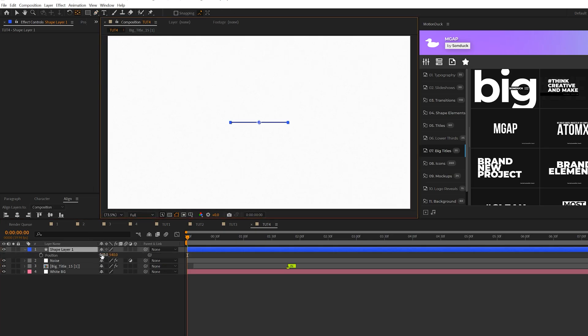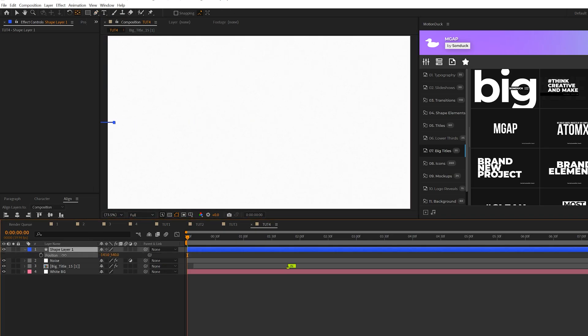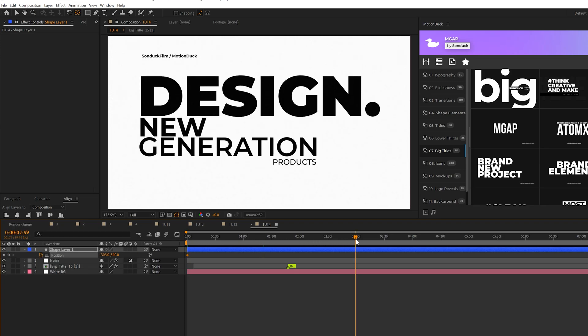We'll bring up P on our keyboard for position we'll just have this go off frame we'll add a keyframe for this and we can move forward in time maybe three or four seconds and we'll have this go across the comp like so.